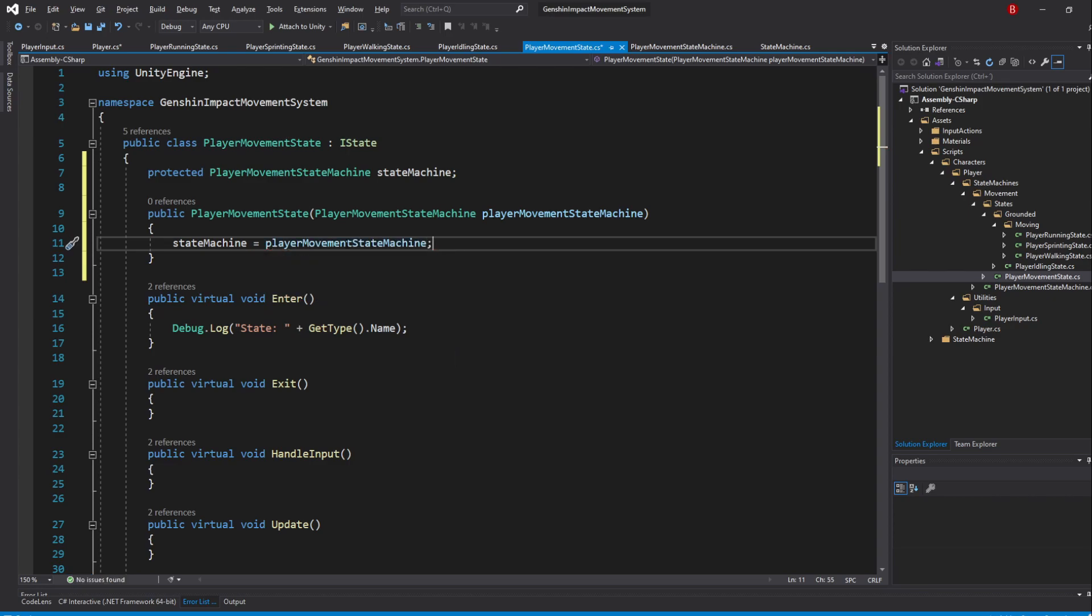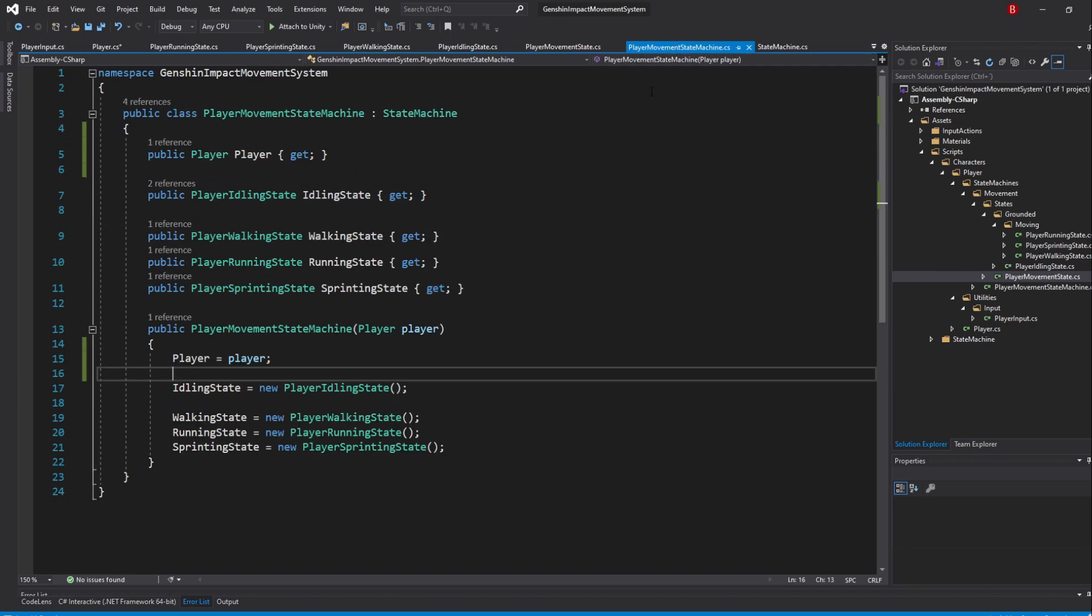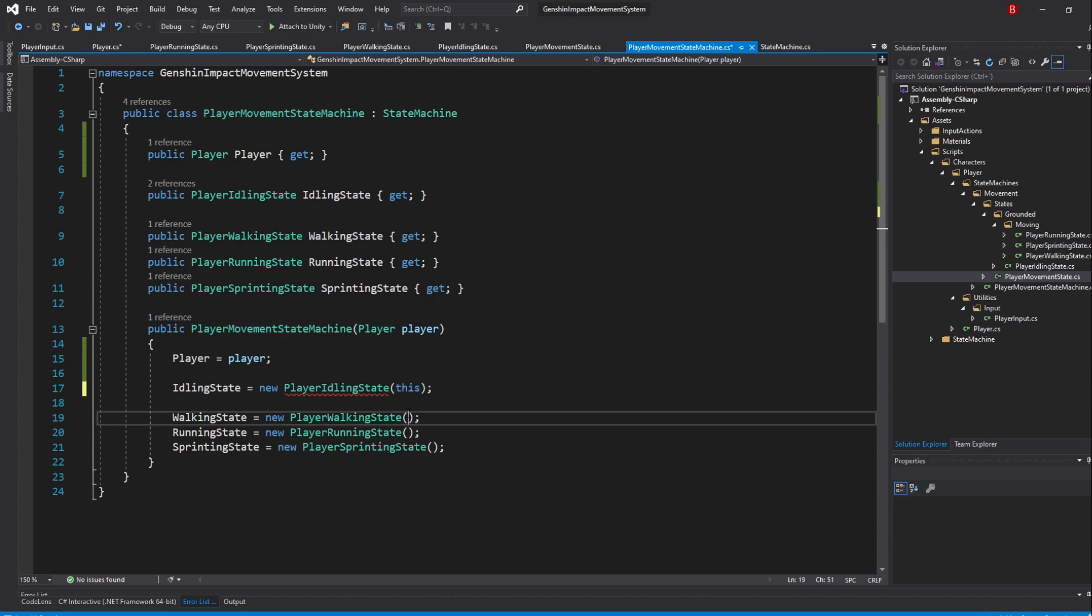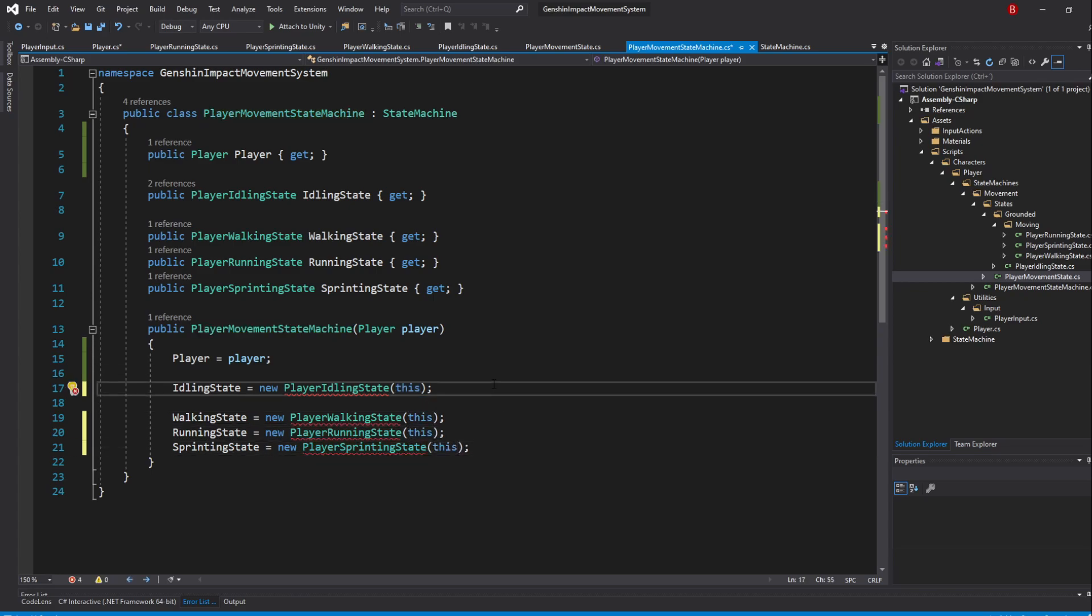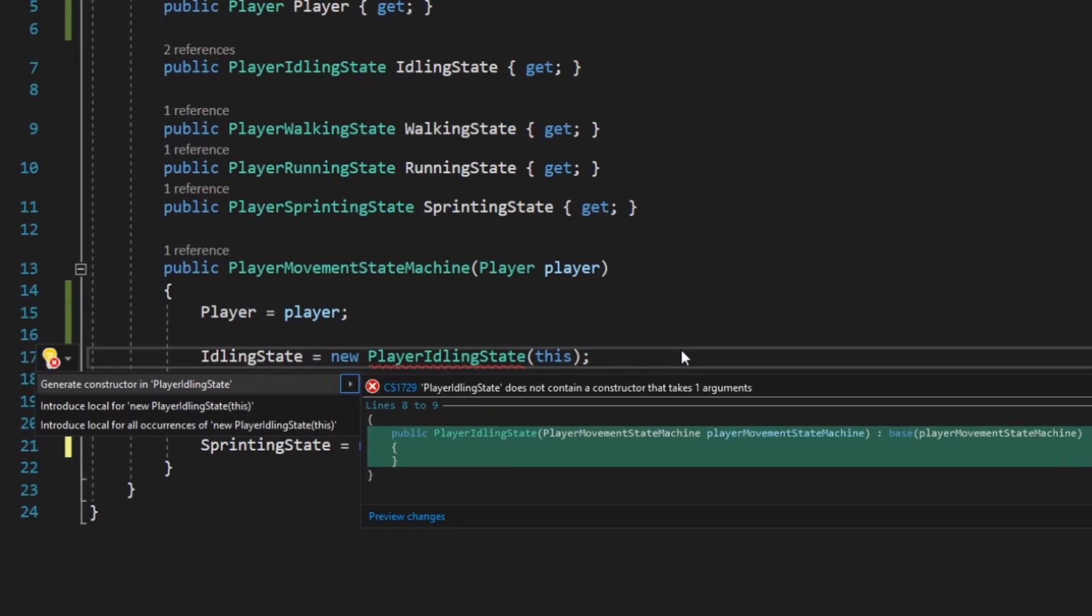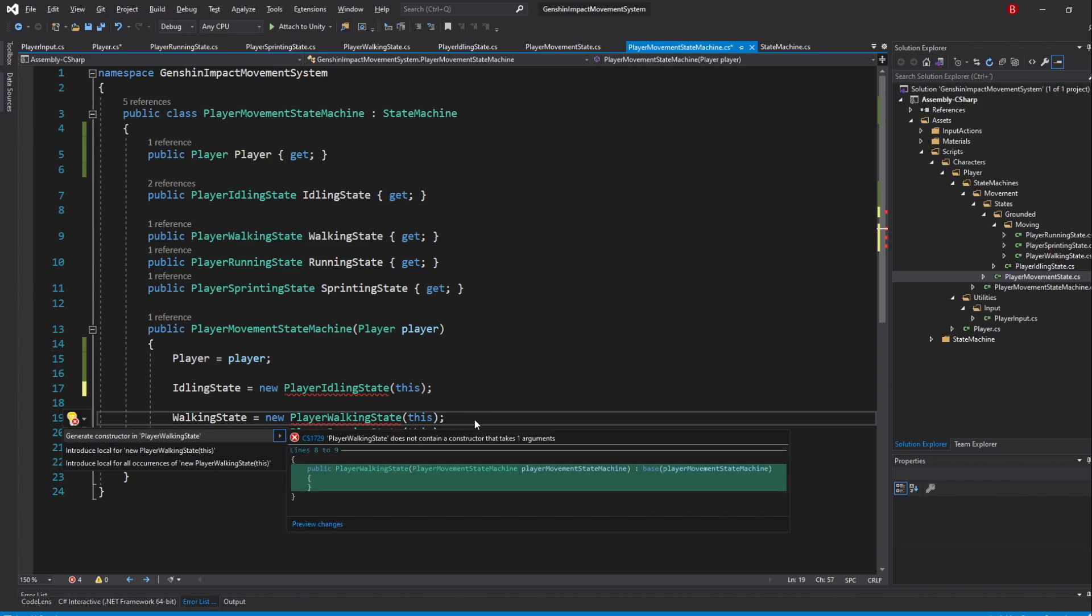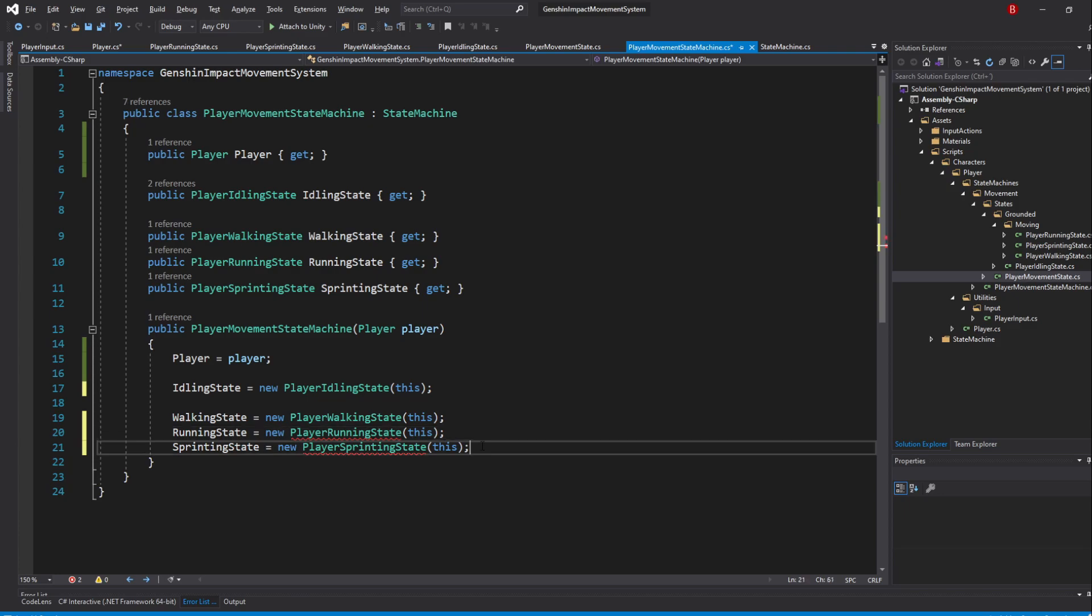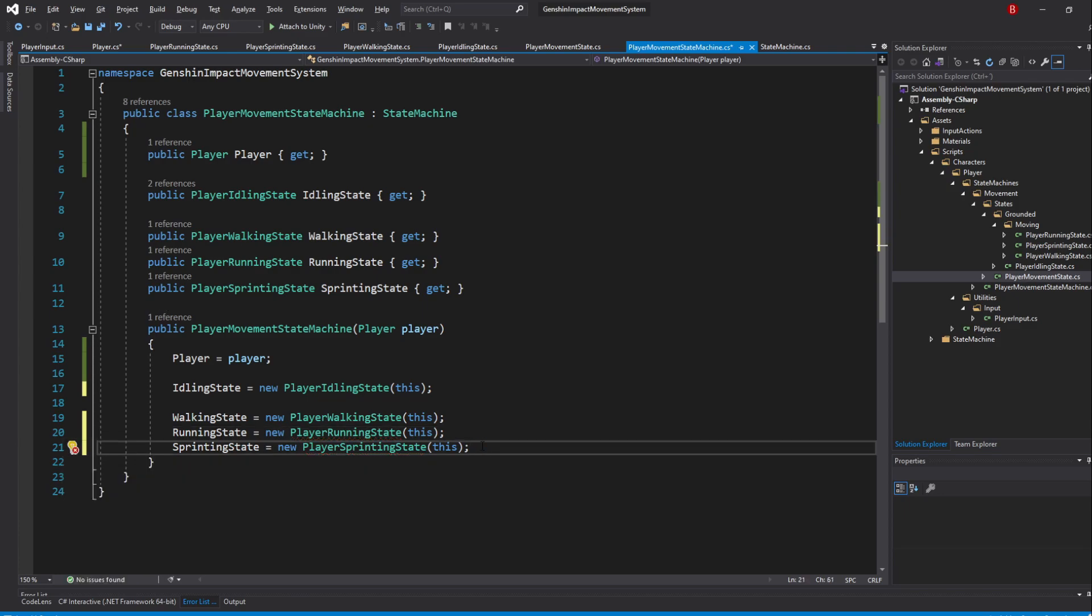We now need to generate a constructor for each of our states that inherit from this one. We'll actually do that by going back to our State Machine and pass in this for each of the constructors. When you are done doing that, press Alt-Enter and choose Generate Constructor in State. Do it for all of the 4 states. With that done, we are finally ready to start moving our Player.